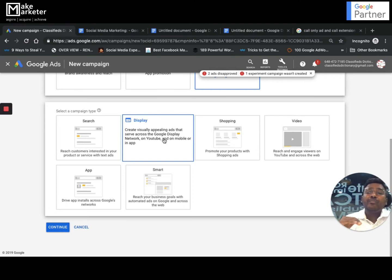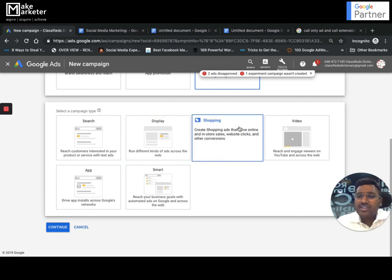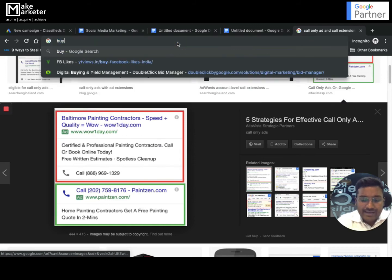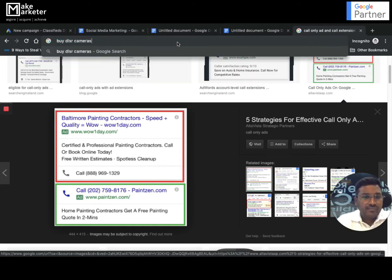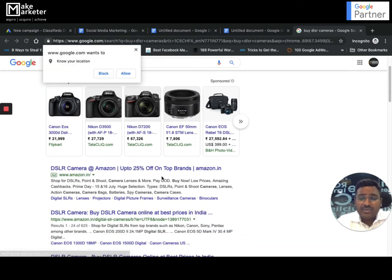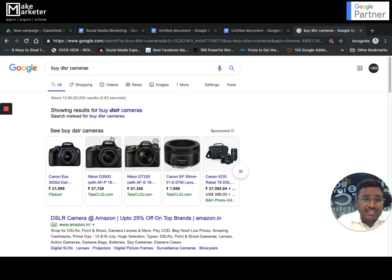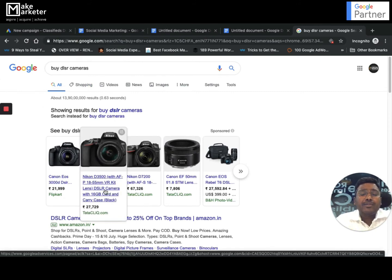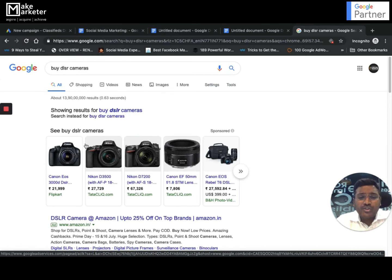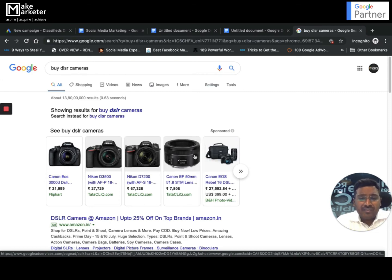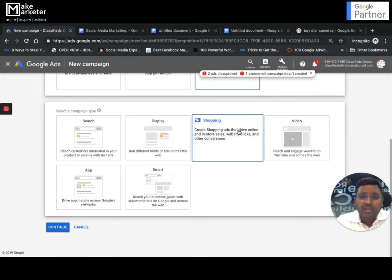It doesn't mean your ad will appear everywhere — you can choose which websites your ad appears on and what kind of people your ad is served to. It's more of identity-based marketing because they're not looking for you, you're looking for them. Shopping campaigns — if you go to google.com and type something like 'buy DSLR cameras,' you'll see ads that are not text ads. These are called Shopping Ads, formerly known as Product Listing Ads, and are particularly important for e-commerce businesses selling products.